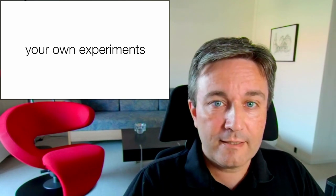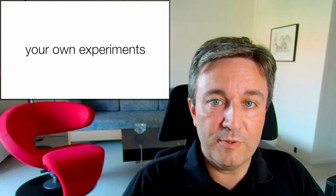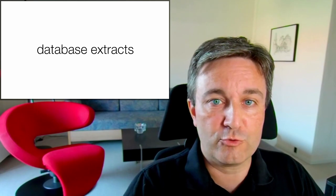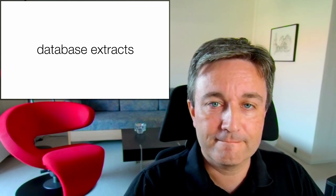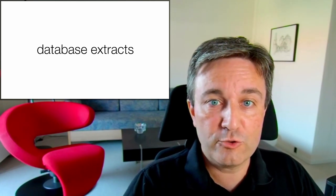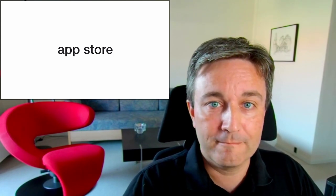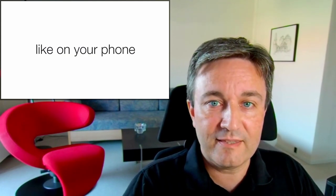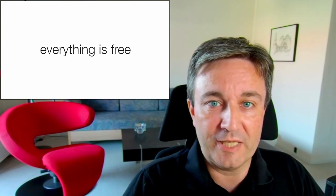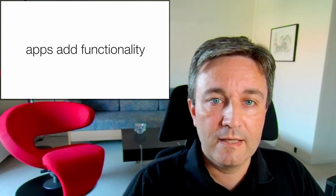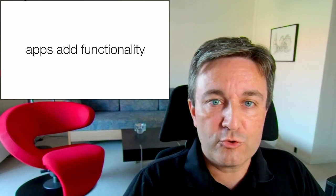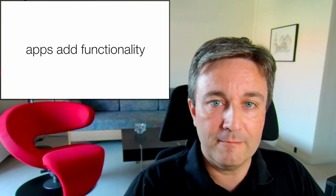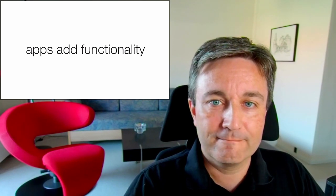The data can come from anywhere. It could be your own experiments, but it could also be data that you extracted from some database. This leads me to the next topic, which is the Cytoscape App Store. It works exactly like the App Store on your phone, except that everything is free.